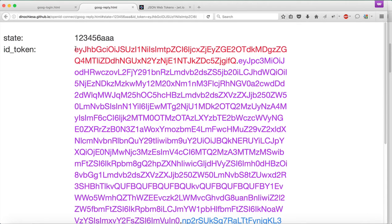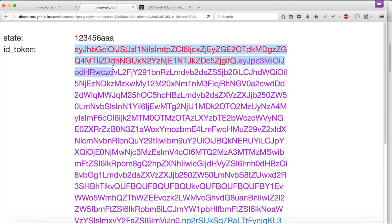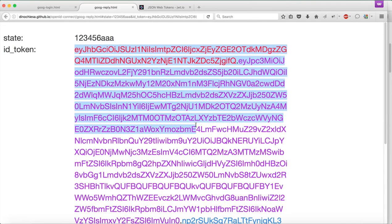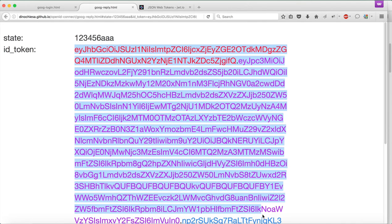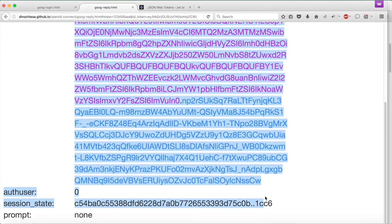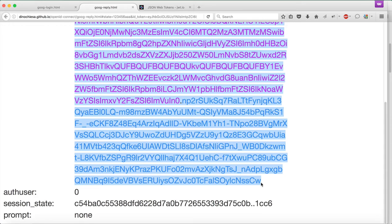This browser still has a cookie set in it, which says that Google knows who I am. My identity is set in the browser, so that exchange is happening in the background, and Google's saying, all right, we already know who you are.